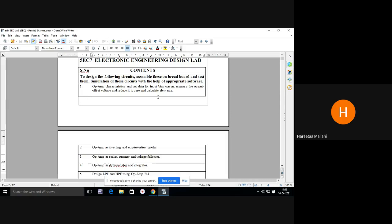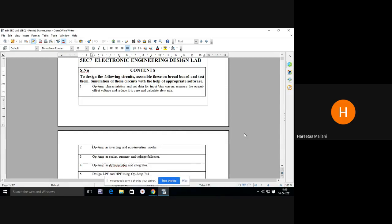By using Multisim software we will design all the circuits, see the output, measure outputs, plot graphs, and analyze those circuits. Operational amplifier works in two modes. If I am giving some input and the output remains in the same phase but amplified, then I say it is in non-inverting mode. If the input and output vary with a 180-degree phase shift, I say it is in inverting mode amplifier.